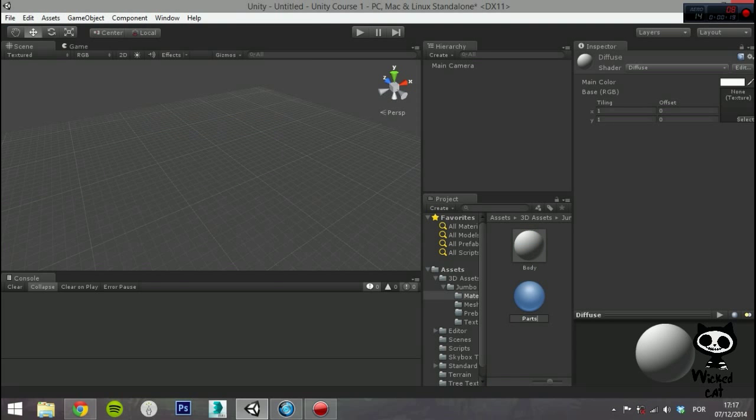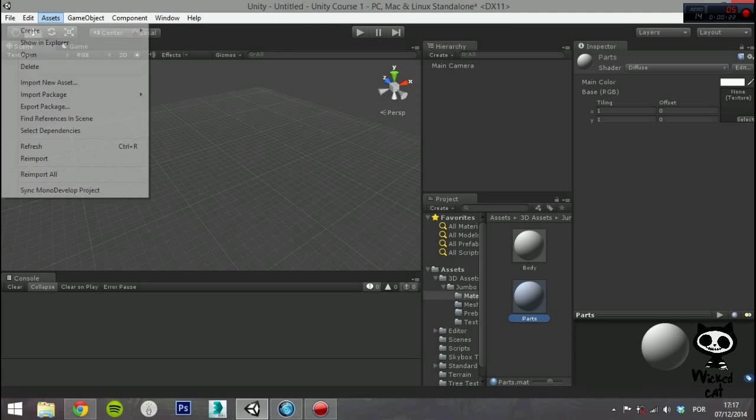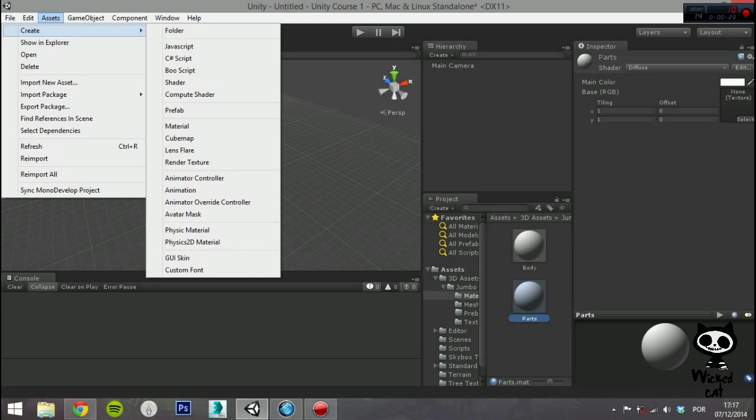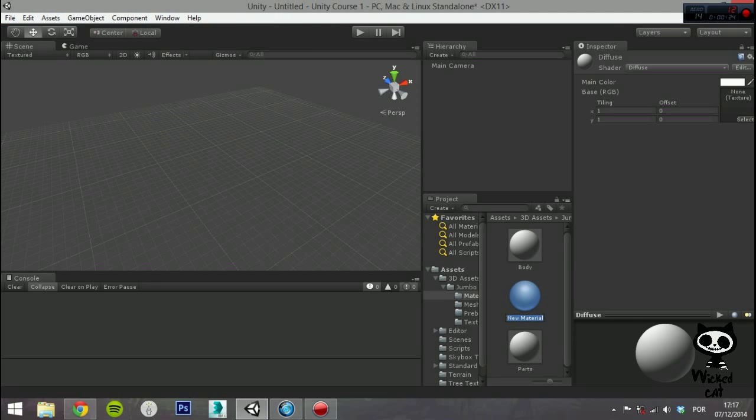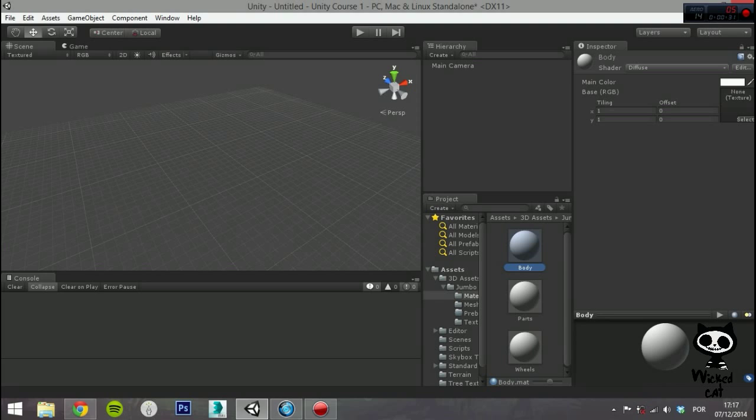To apply a material to an object, you just drag it from the project view to any object in the scene or hierarchy. For our model, you will need to create a total of three materials, one for each texture.